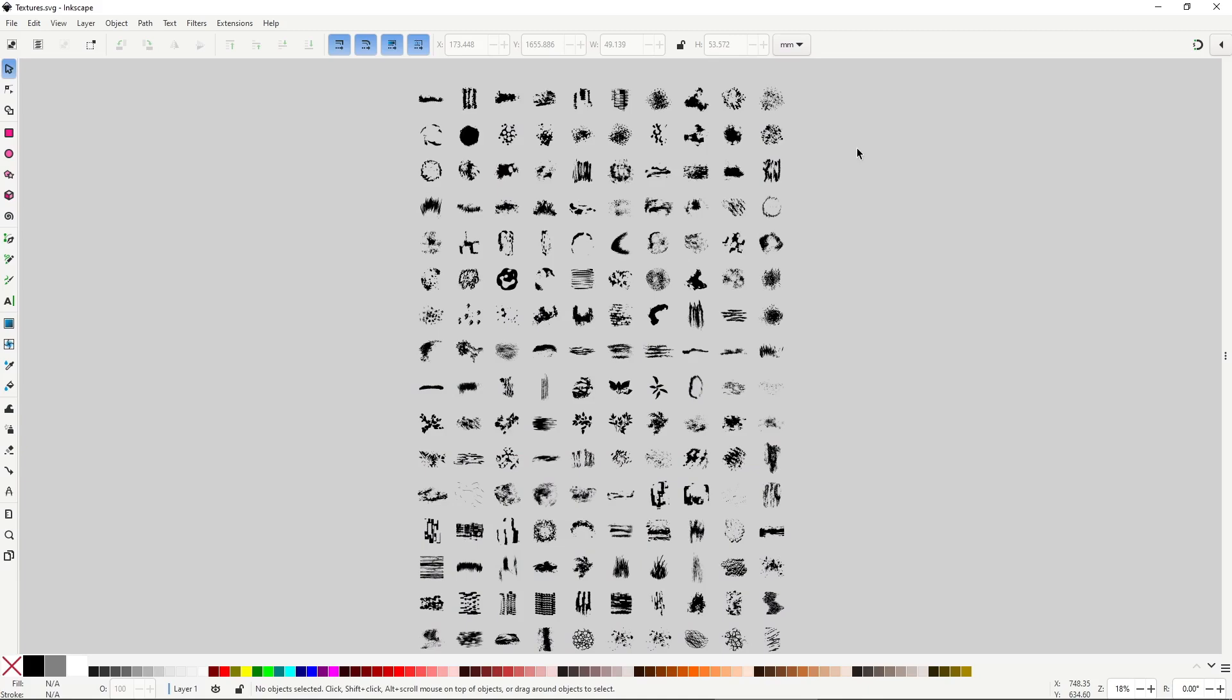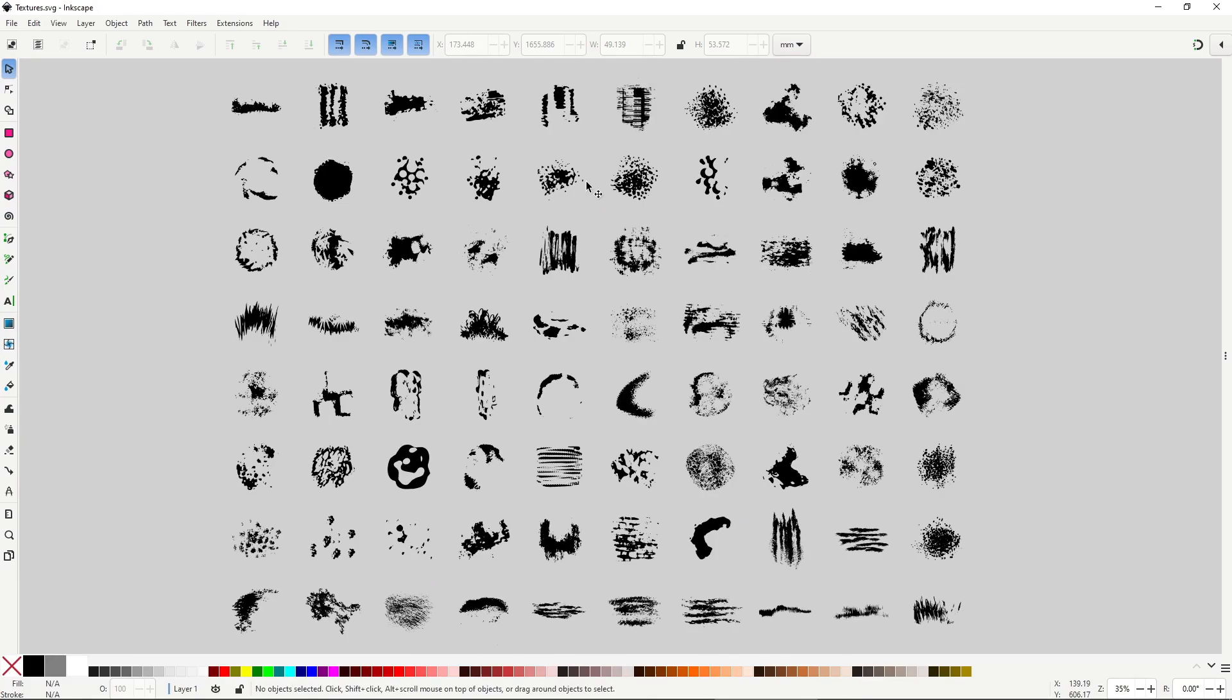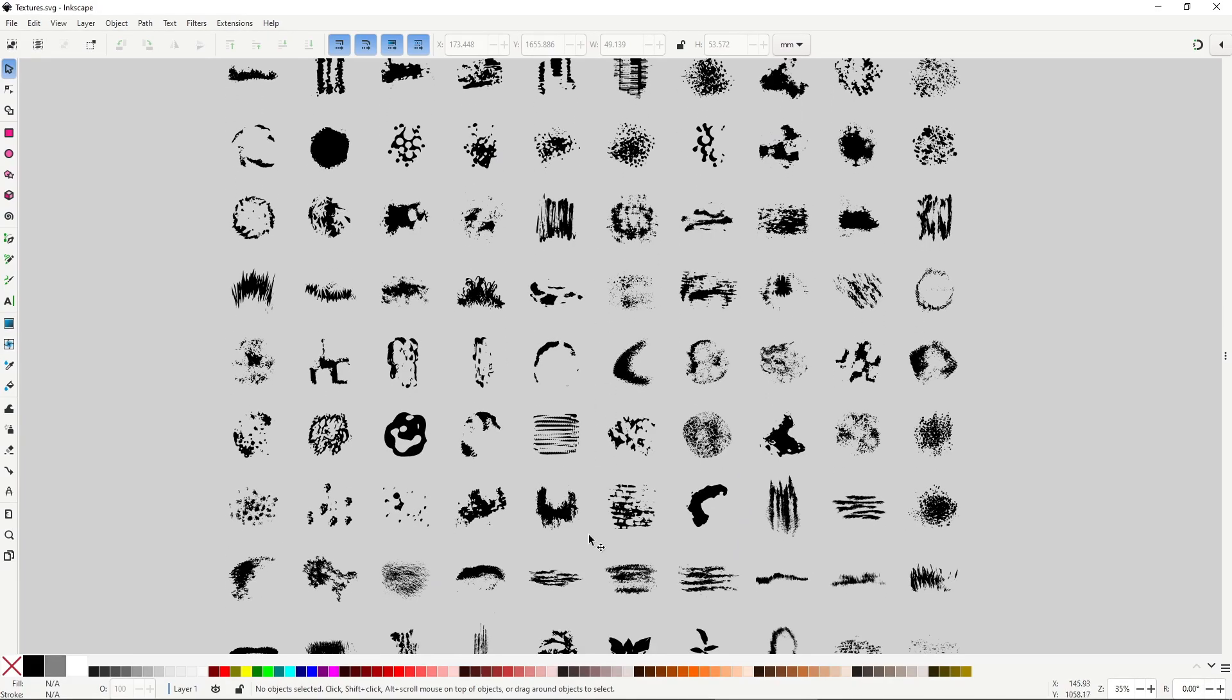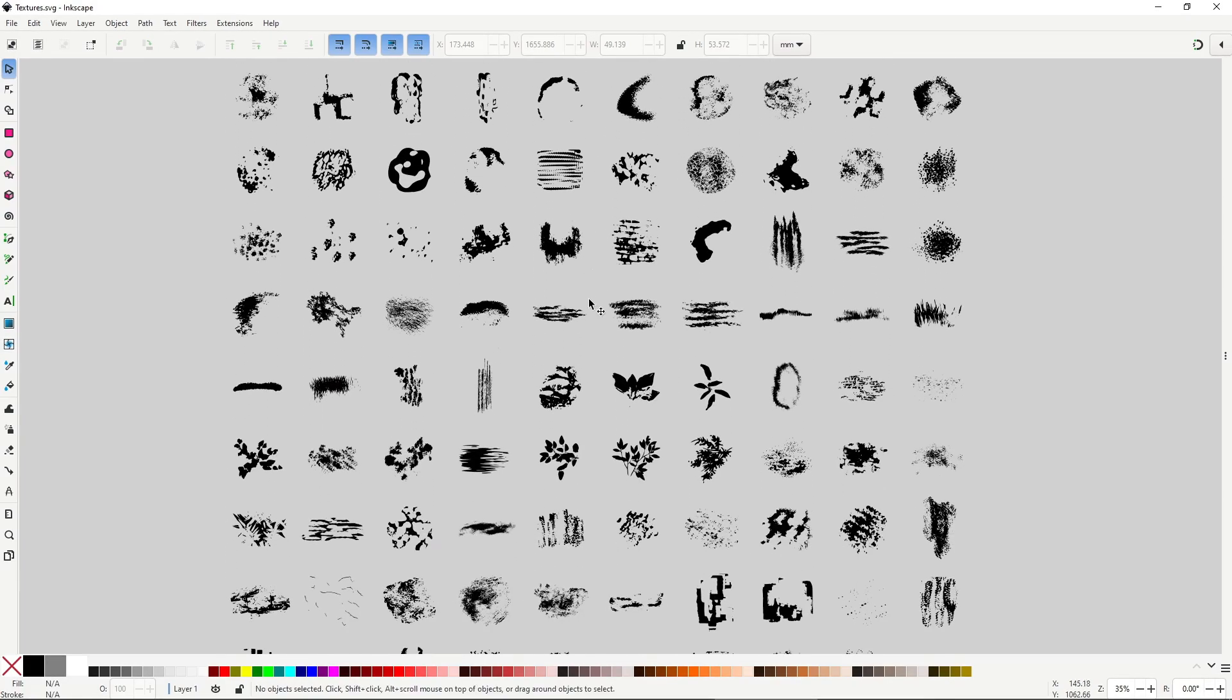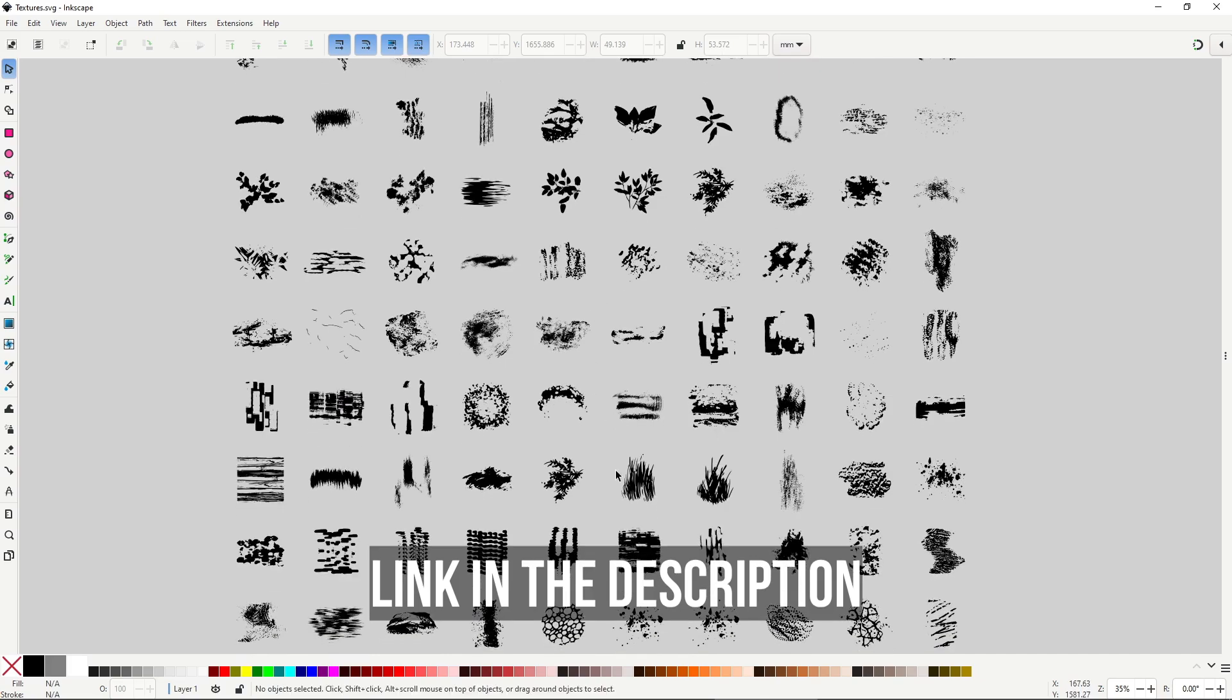Hello everyone, what you're seeing now is a document with over 170 vector textures that I made for you and me, and that you can download completely for free, link in the description.